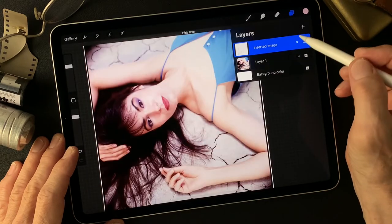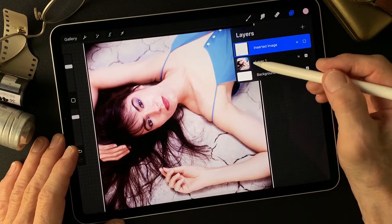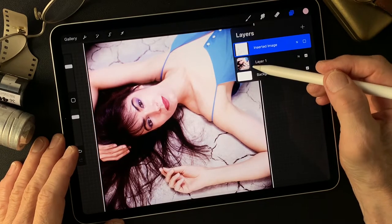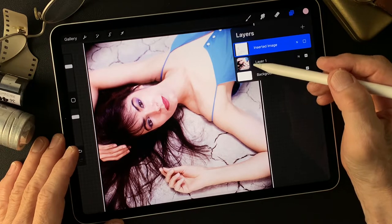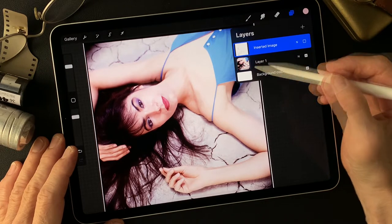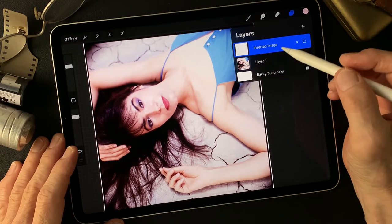I'm gonna use these two images to get something creative, as always. I'm gonna try to make some kind of oil painting look. Let's try it — let's get started.